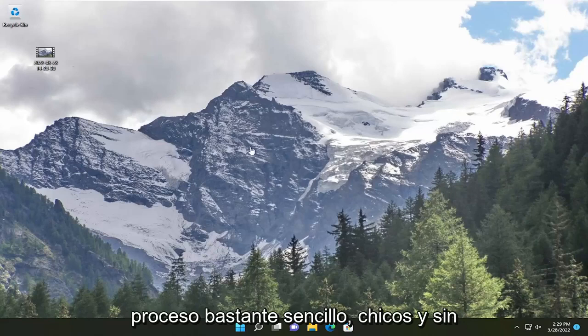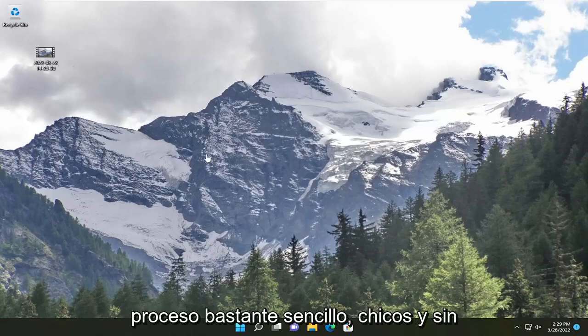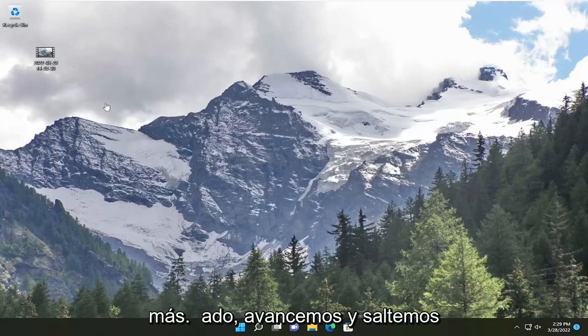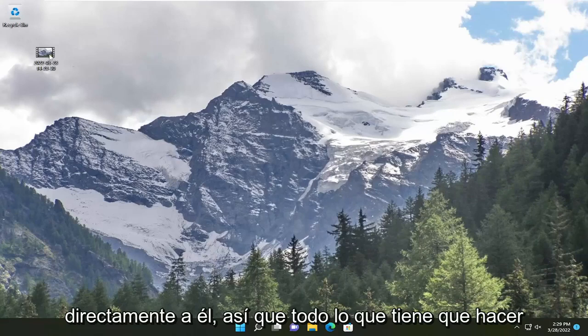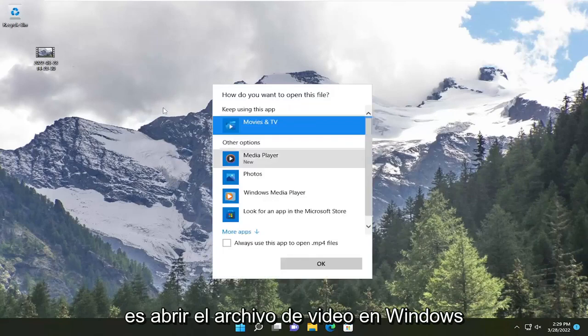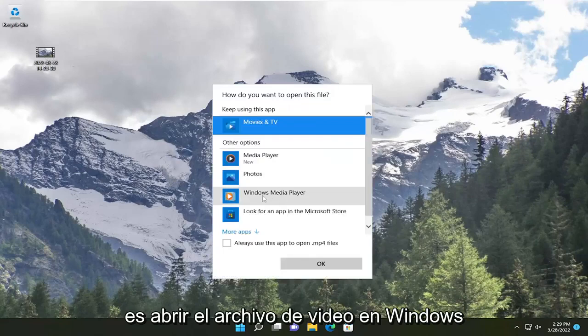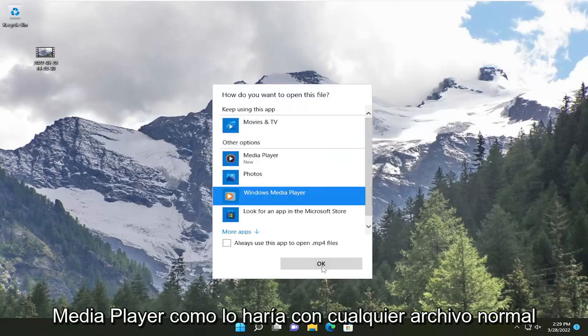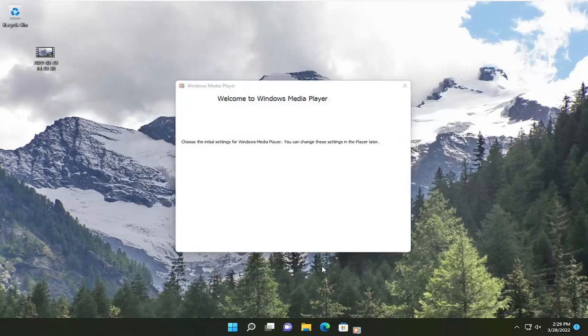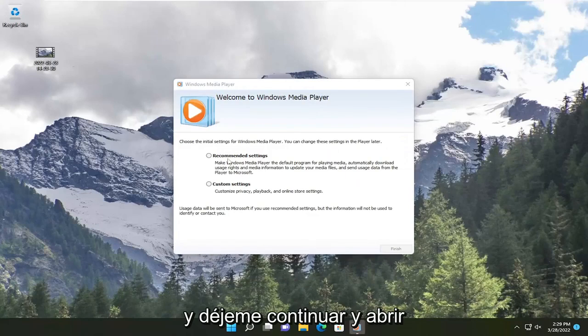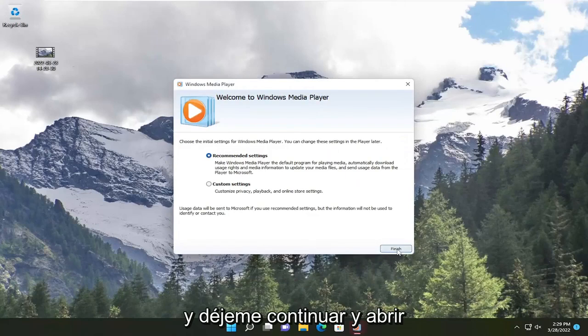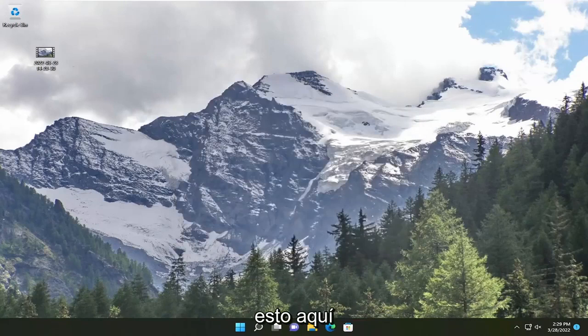So this will hopefully be a pretty straightforward process, guys. And without further ado, let's go ahead and jump straight into it. So all you have to do is open up the video file in Windows Media Player like you would any normal file. And let me just go ahead and open this up here.